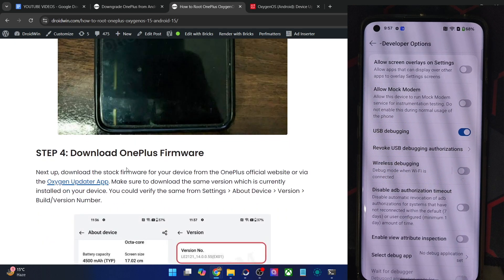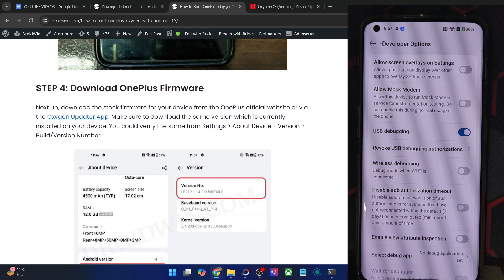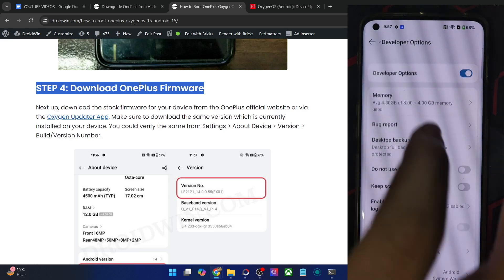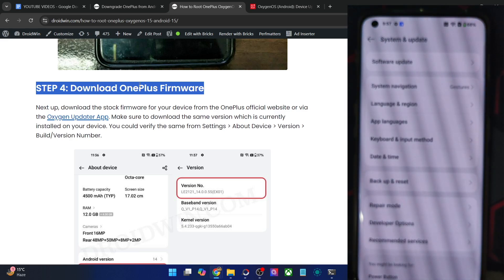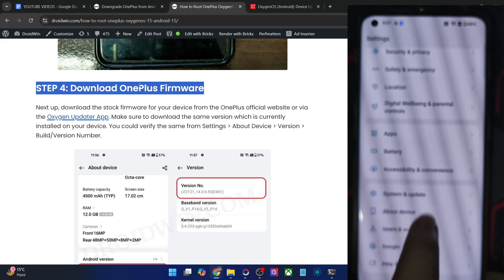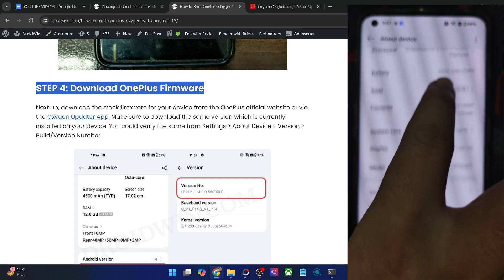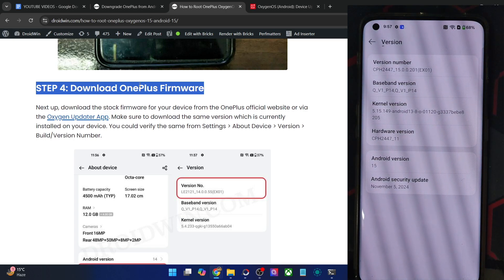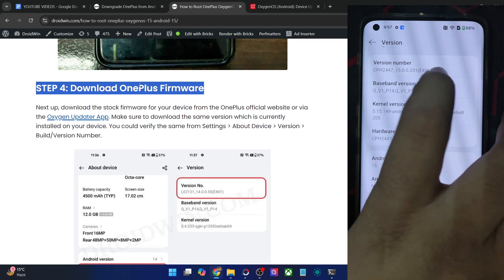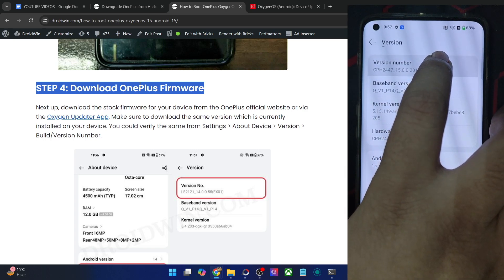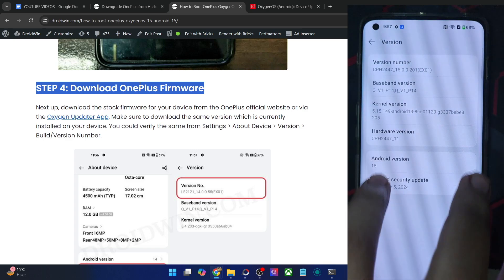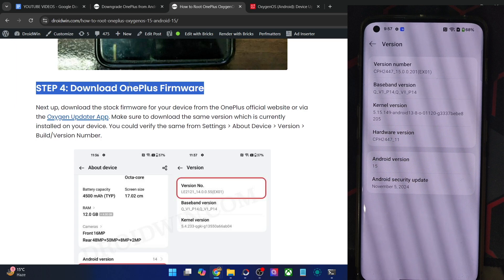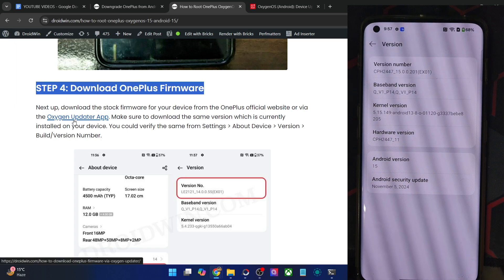You will now have to get hold of the firmware. Please download the same firmware which is currently installed on your phone — this is a must. Go to Settings, About Device, Version, and have a look at the version number. In my case it's CPH2447-15.0.0.201-EX01. So it should be the exact same version number. Either download from any third-party site, or you may also use the Oxygen Updater app to get this job done.